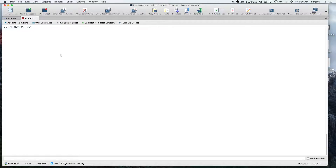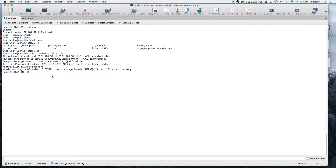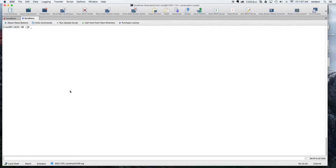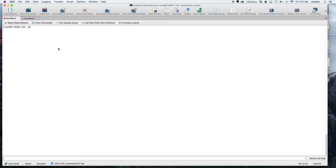Now I'll create SSH keys here. There will be a public and private key. We'll save the public key we create to the destination server's authorized_keys. That means there will be a private key on the local server and a public key on the cloud server. Let's check if there's any .ssh folder — there's nothing here, so we'll create an SSH key.